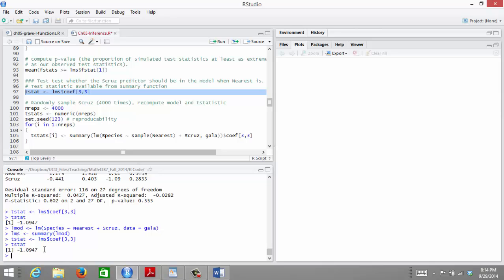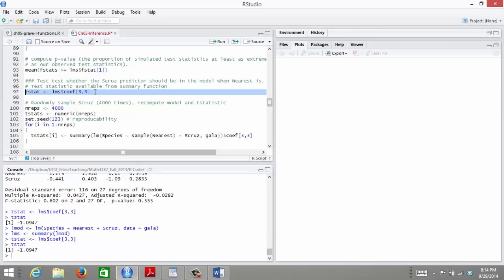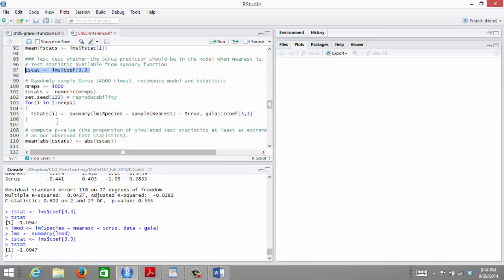Even though our null distribution doesn't follow a t-distribution, the t-statistic is still a reasonable test statistic for assessing our hypothesis. We're still assessing whether the estimated regression coefficient is large, far above zero or far below zero, relative to the standard deviation. We're just not going to calculate our p-value under the assumption that the distribution of our test statistic is a t-distribution. I obtained my observed test statistic, and now I'm setting the number of permutations to 4,000.